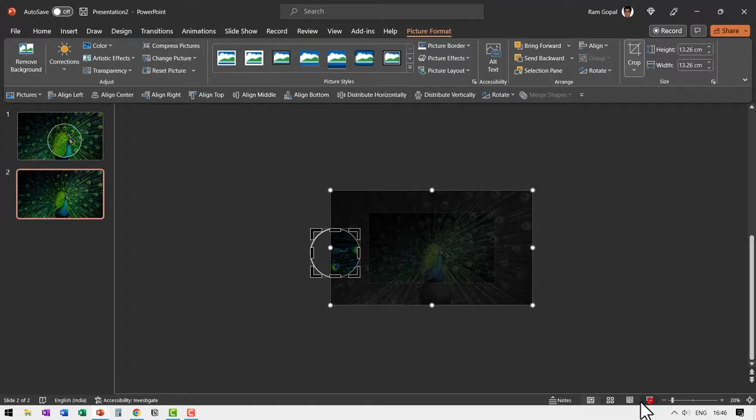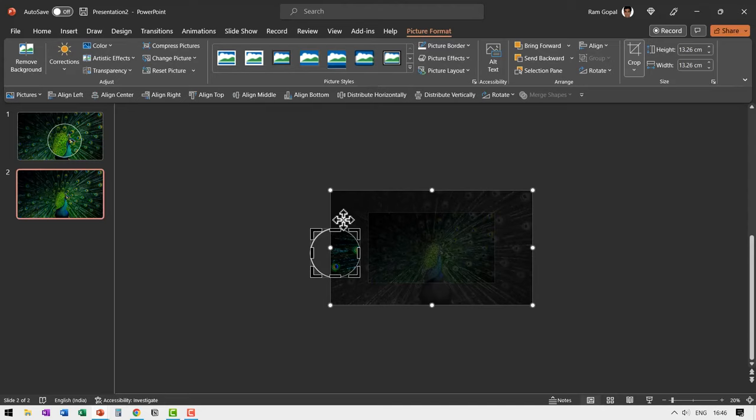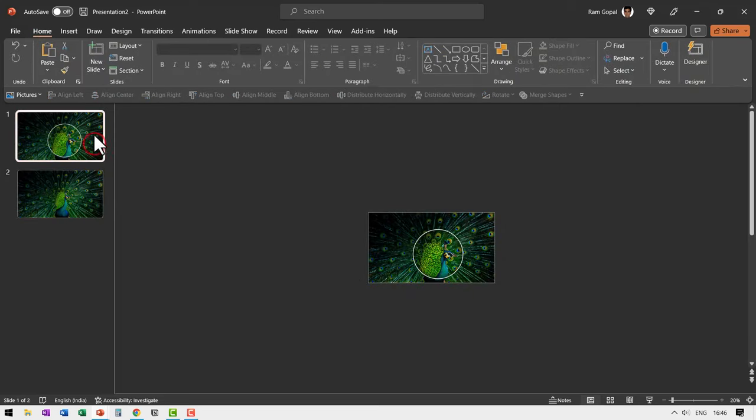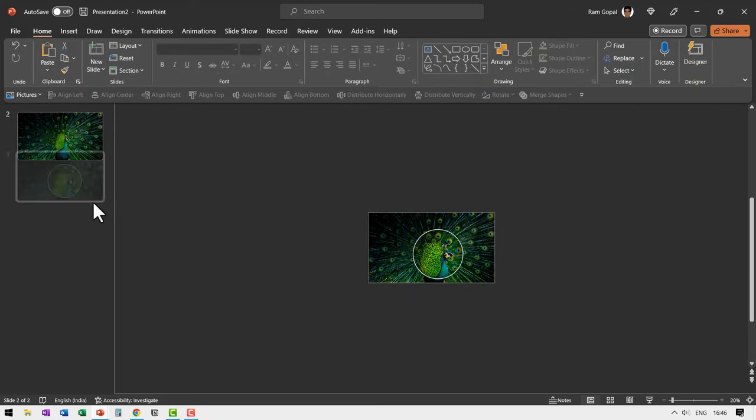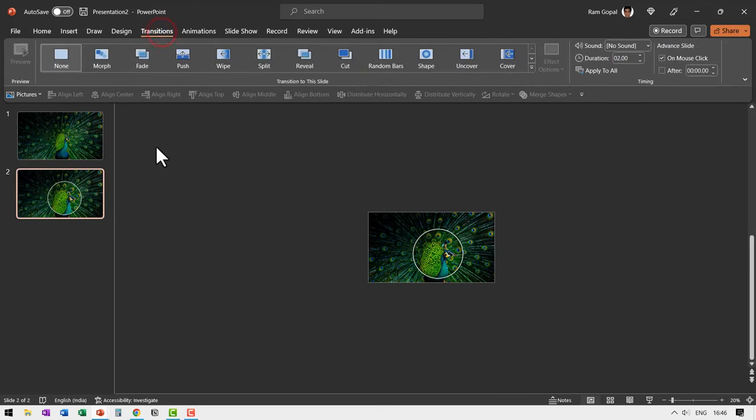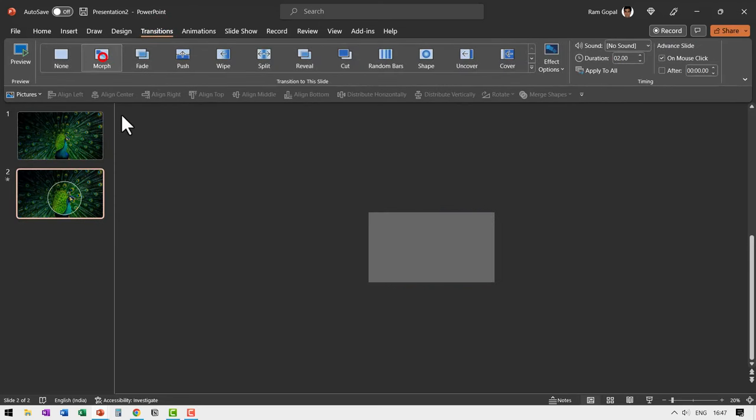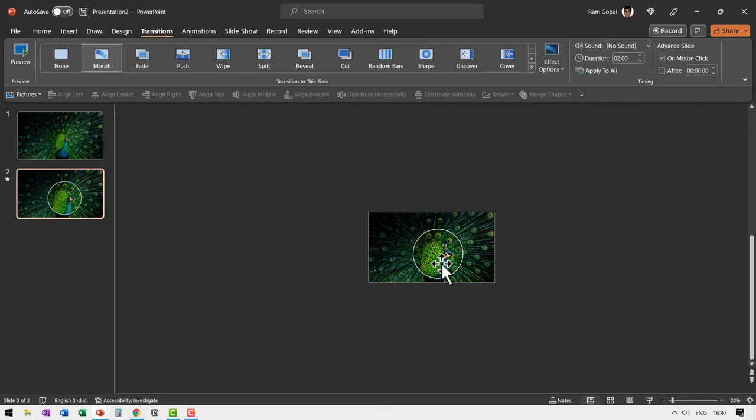When I go to slide show, you can see that we don't really see that zoomed portion. Now let us go to the first slide. Move it down. So that becomes the second slide. And then to this slide, we are going to apply morph transition. So let us go to transitions and morph. And that is how the zoom happens. Let me show you the whole thing in the slideshow mode.